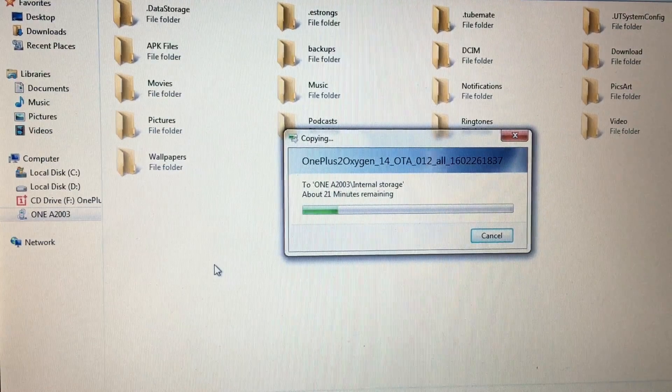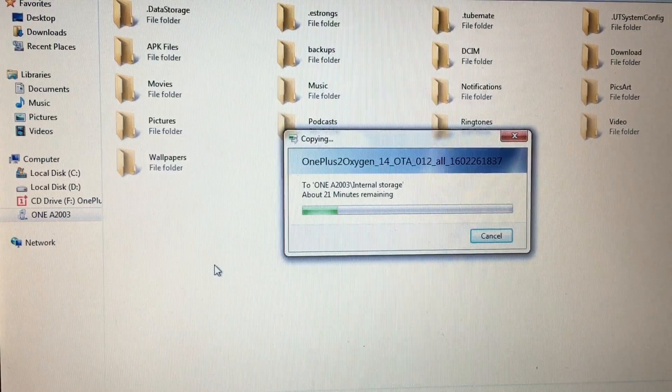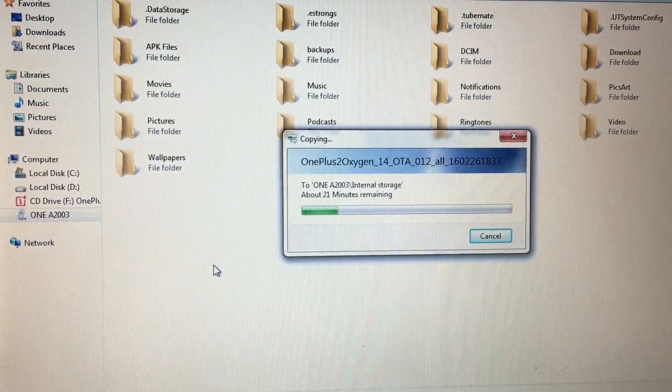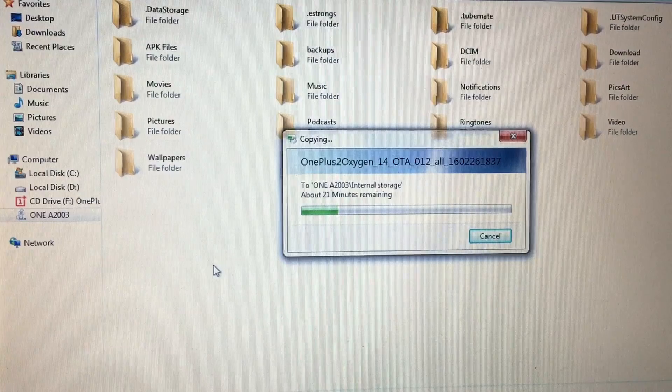After downloading the zip file, copy it to your internal storage of your device.